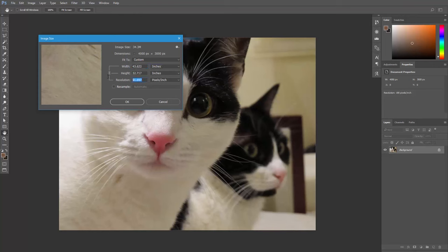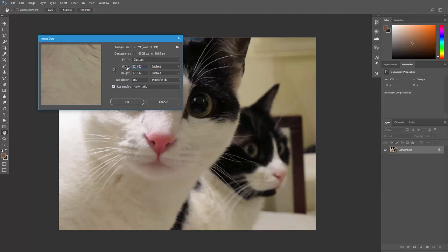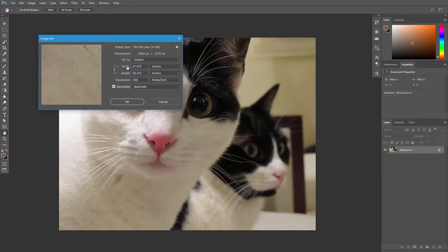Let's set it back to 180 pixels per inch, and if we check resample, and make sure this link is activated to maintain the aspect ratio, and then increase the image size, then Photoshop will add these pixels. You can see the dimensions here are increasing, and the resolution will remain at 180 pixels per inch.